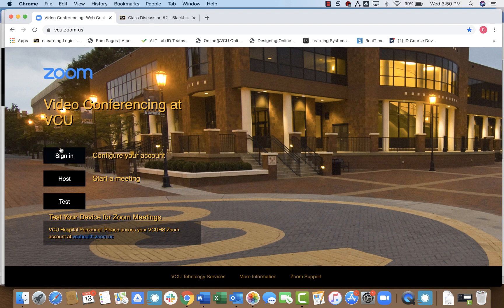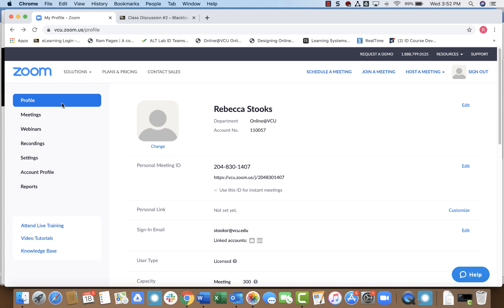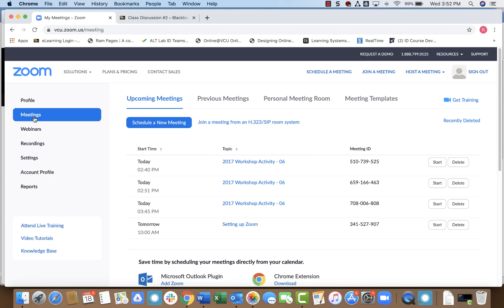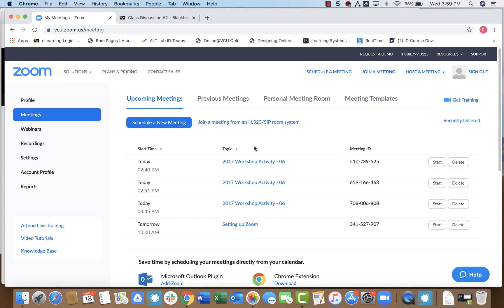So first, let's sign in. Now that I've logged in, I'm going to click on meetings. And I can see a list of all of the meetings that I have scheduled with my Zoom account. So you'll notice here that I do have three meetings with the same exact name. And this is the name of my course in Blackboard.